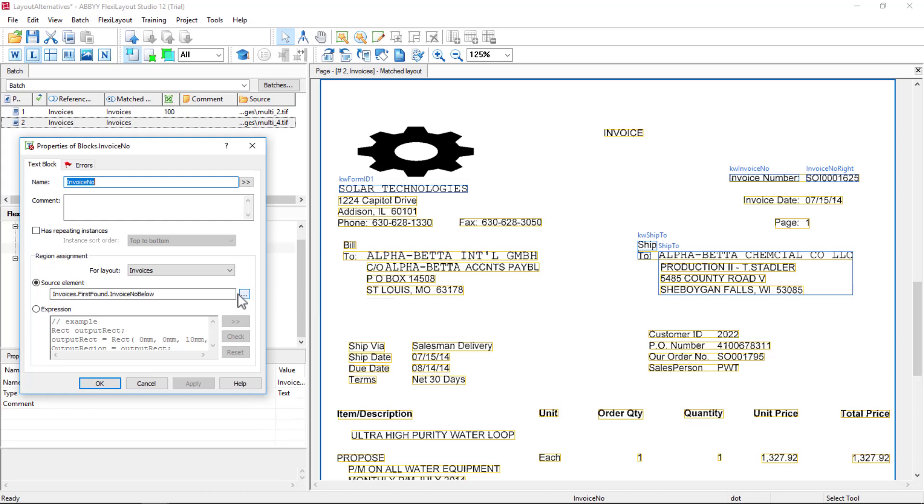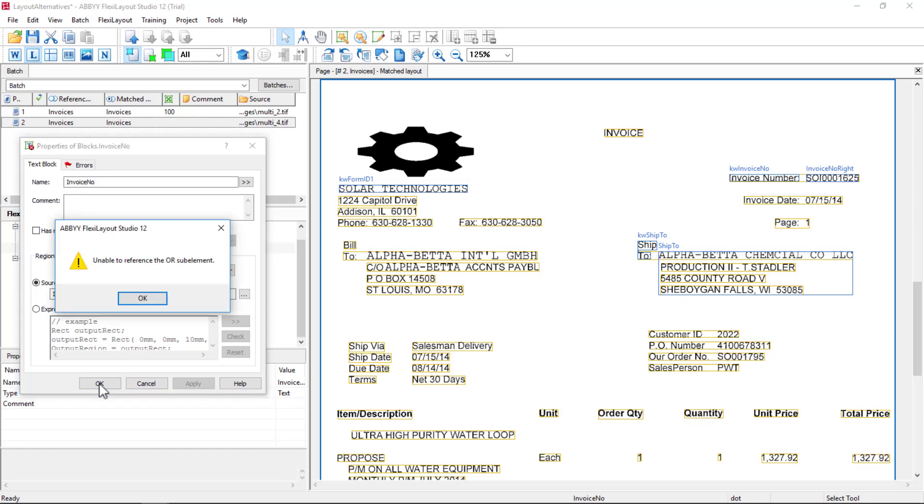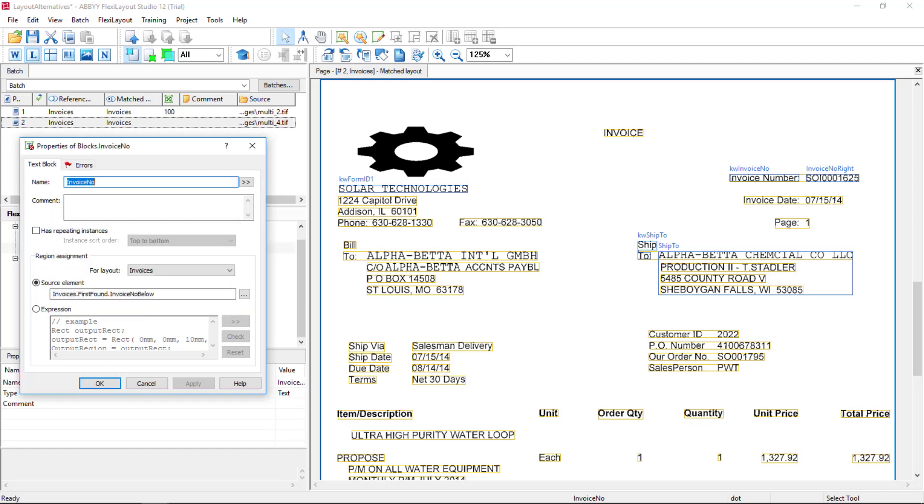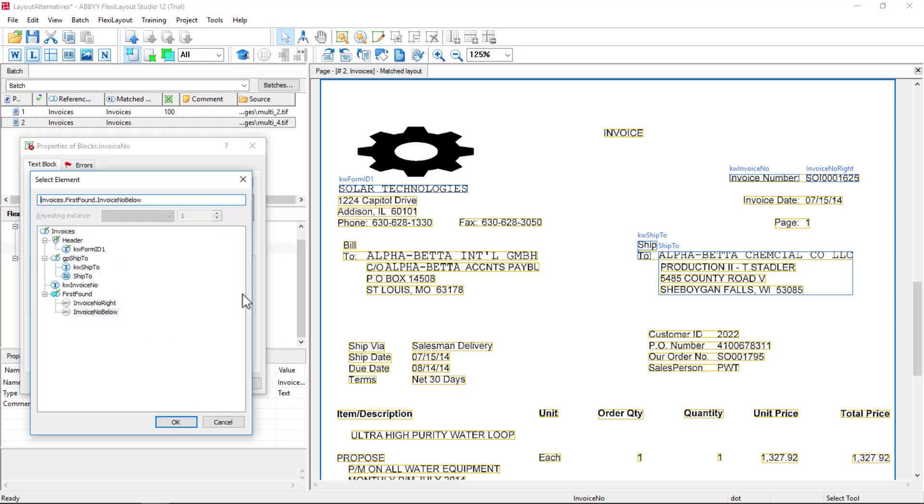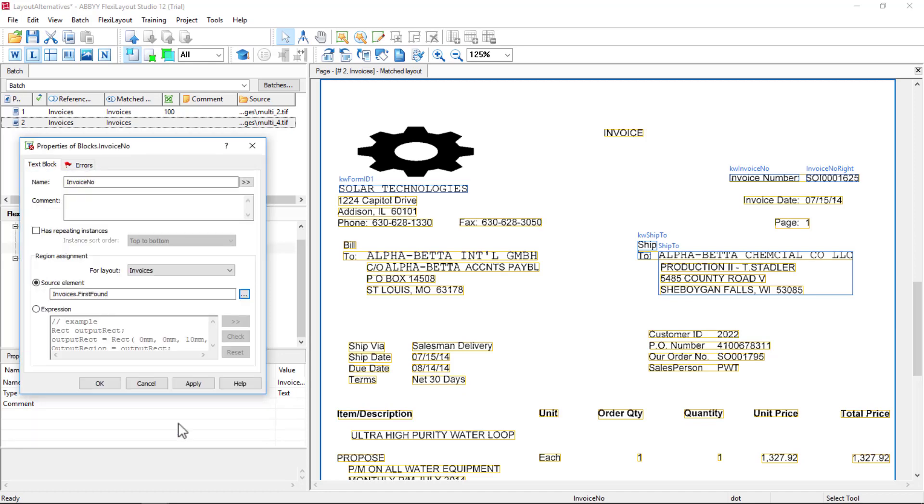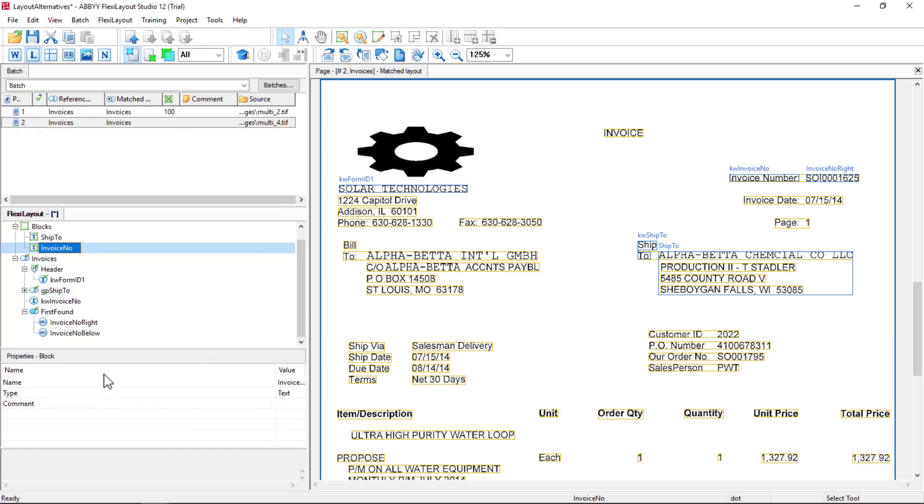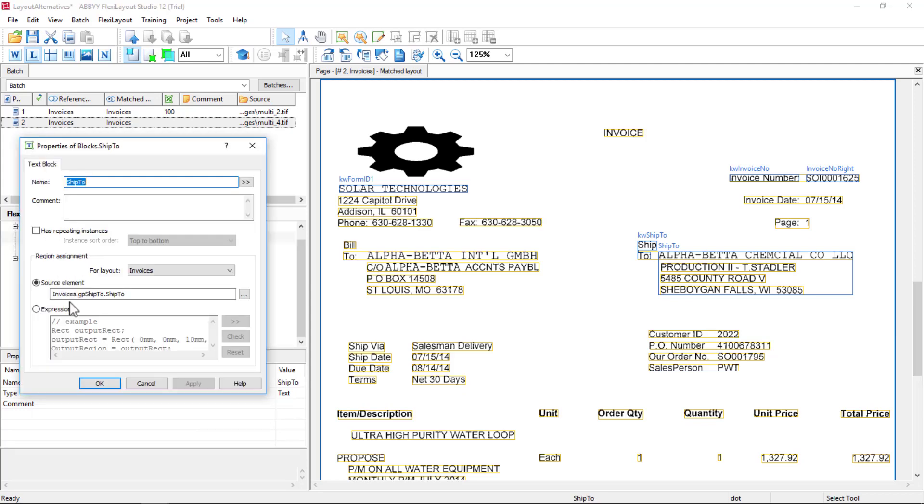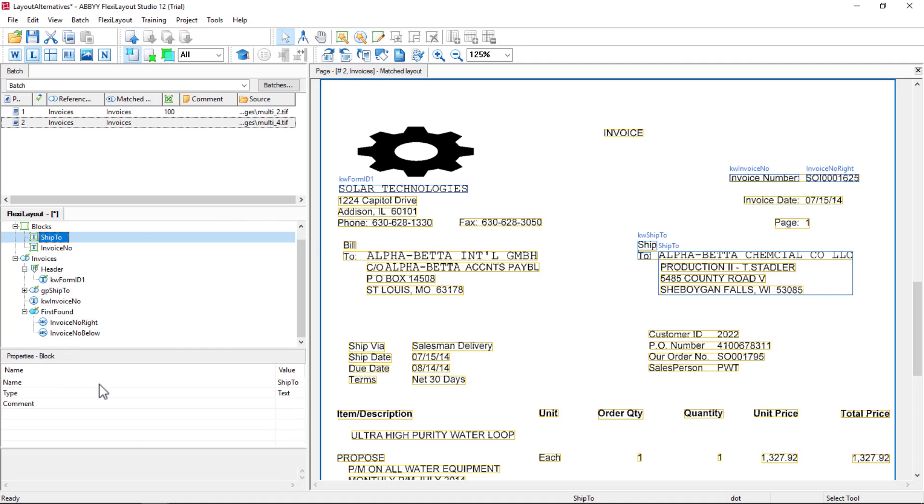So Invoice Number Below for Invoices. Okay, give me one second. So the problem here is interesting. When you are using a first found group, you can't reference anything within your first found group because we don't know which item in a first found group will be matched. So we can simply back up and say first found is what we should map to, and we are good to go.